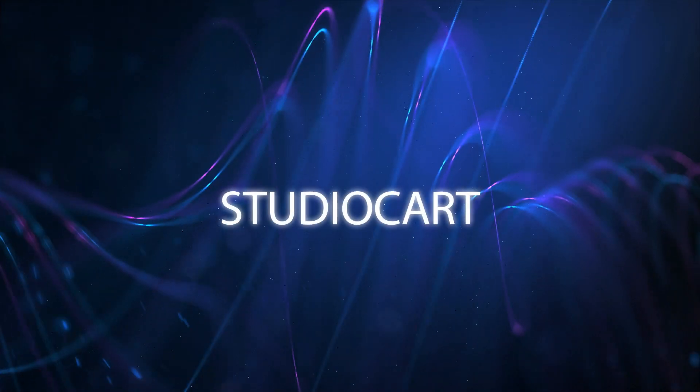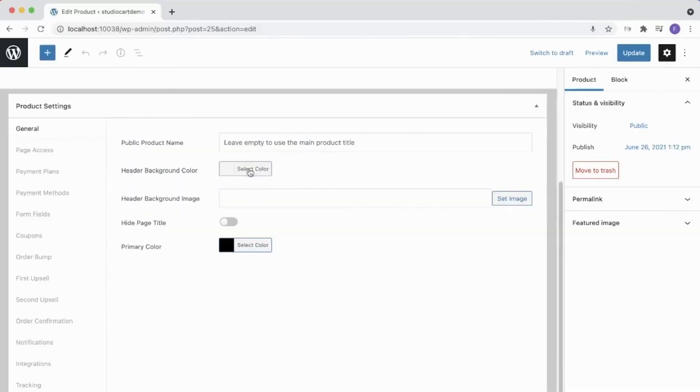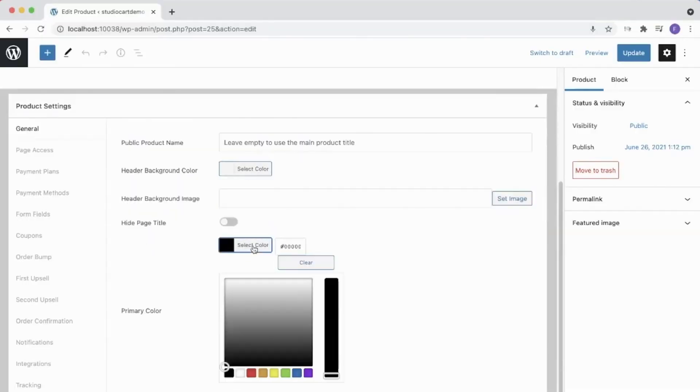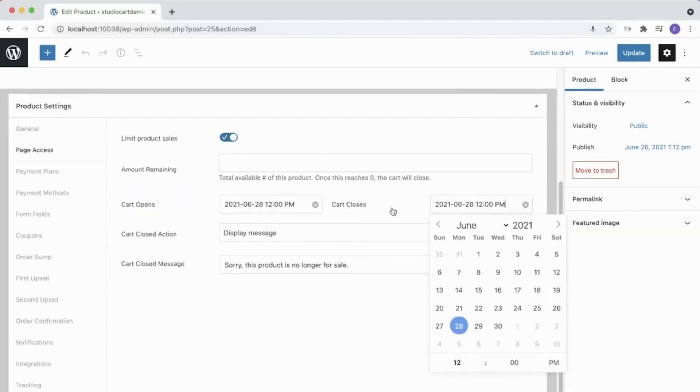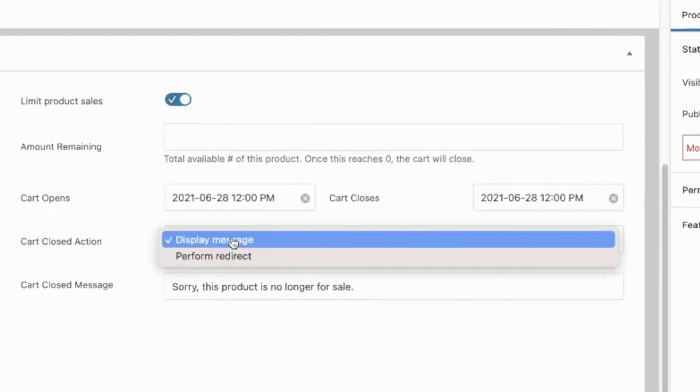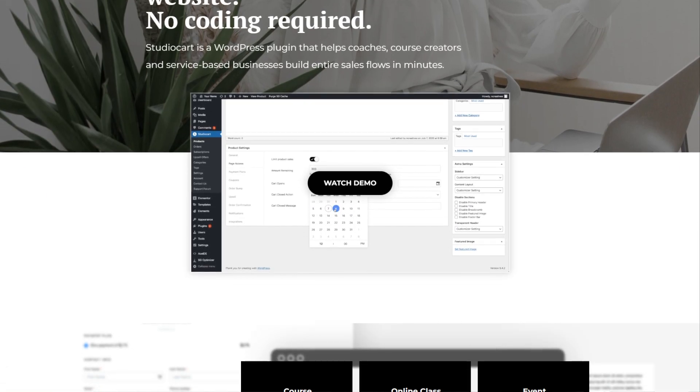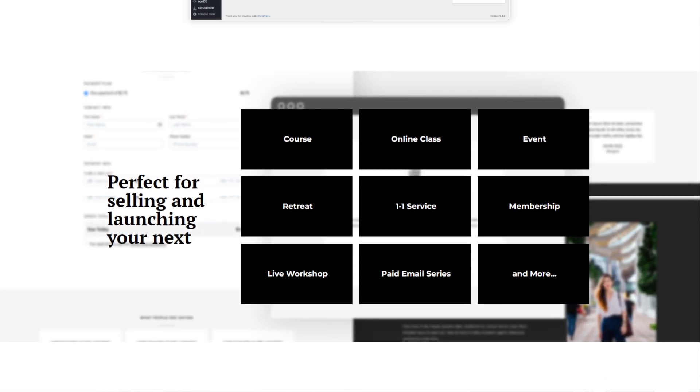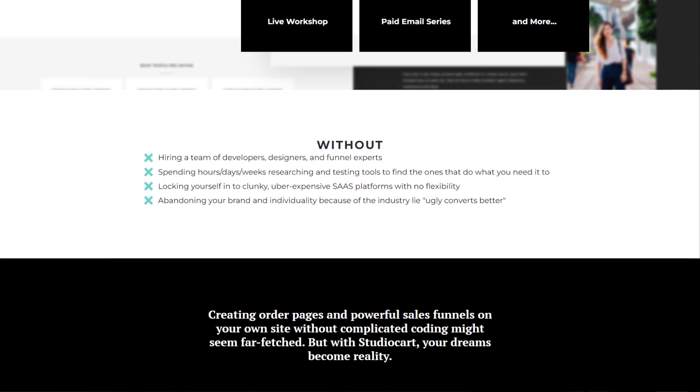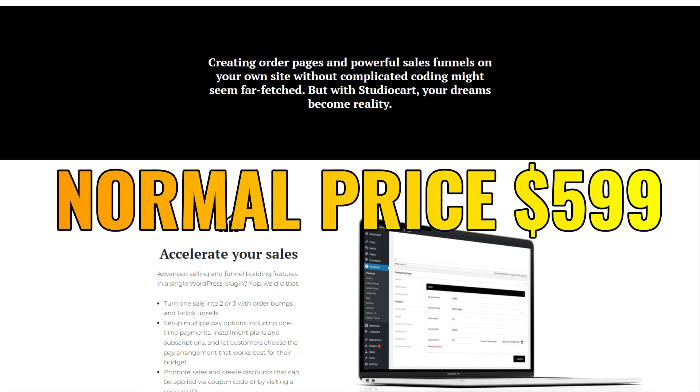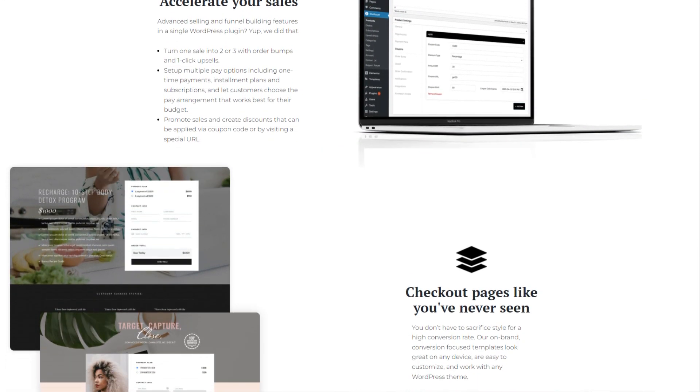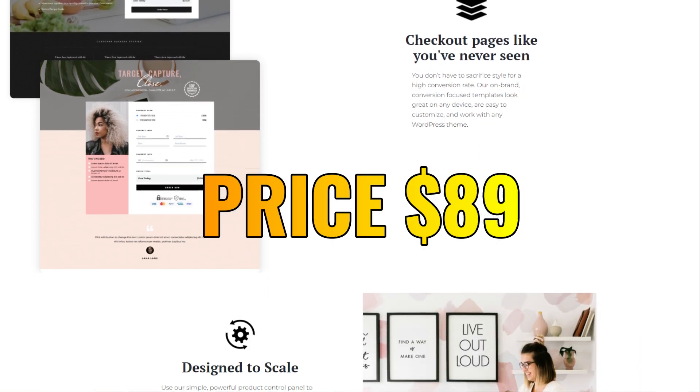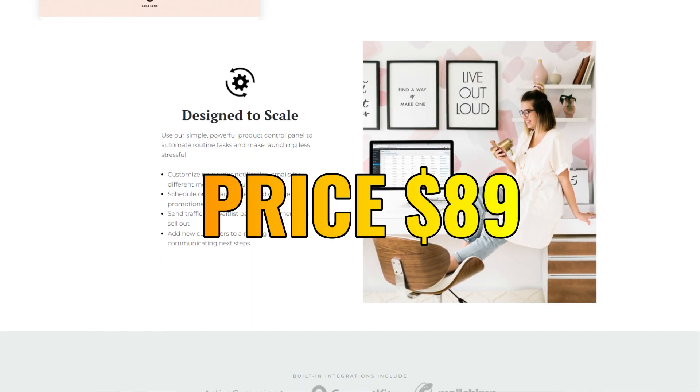Tool 7 is Studio Cart. Studio Cart helps build high converting checkout pages and sales pages on your website. You can use Studio Cart for building high converting checkout pages and sales funnels directly on your own website. It's best for non-techers looking for an easy plug and play solution to build on-brand checkout pages and high converting funnels. The normal price is usually $599 but the link in the description will save you $510 meaning you can grab this tool for $89.